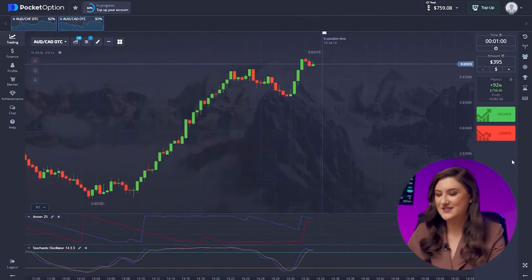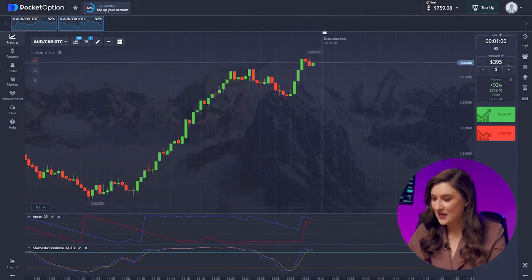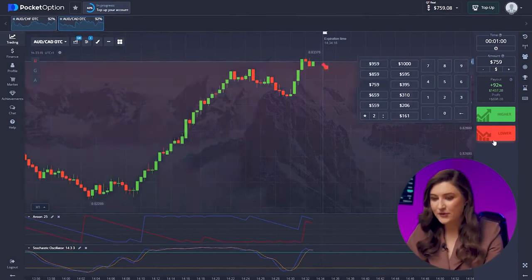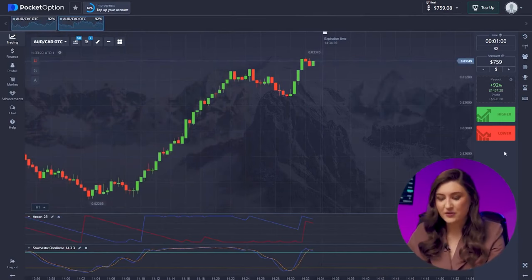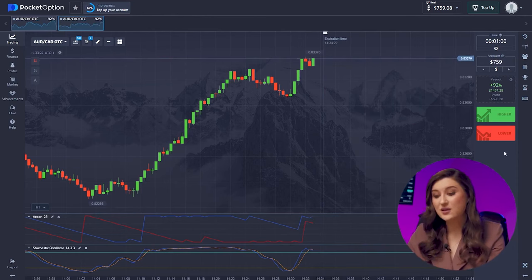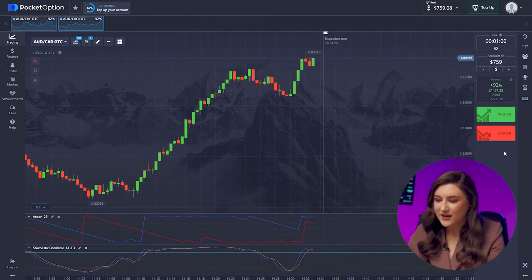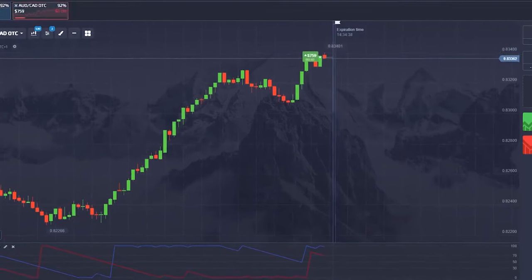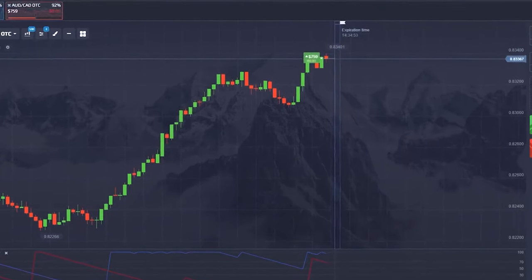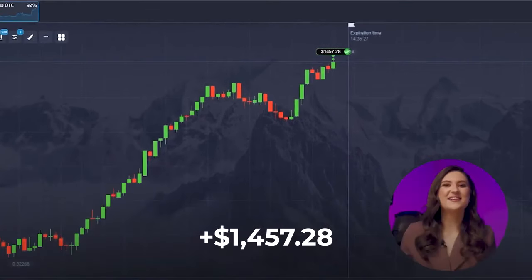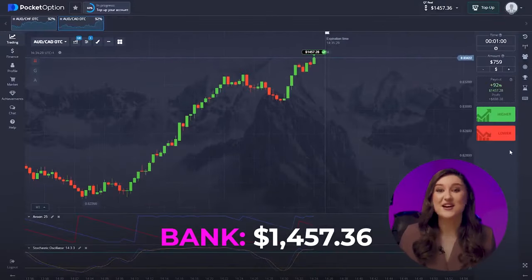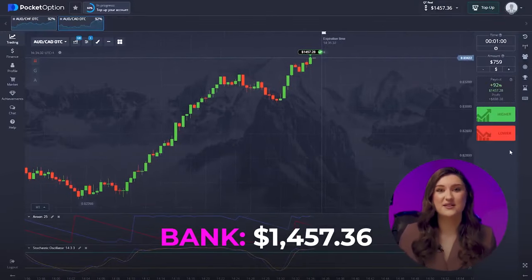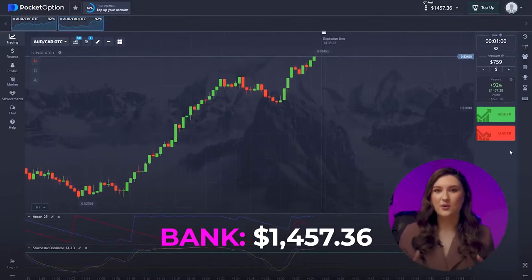I want to keep going with another trade on the Australian and Canadian pair. The situation here remains unchanged — ignoring short-term bearish movement as the upward trend holds steady. We're going for a call option, clicking higher. Another awesome deal — I cannot stress enough how vital it was to identify the trend correctly.